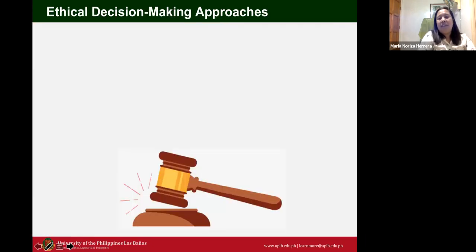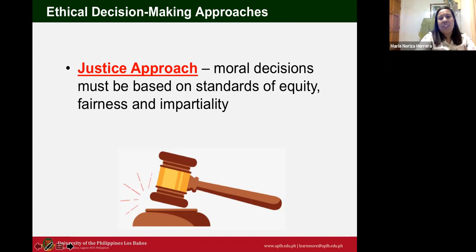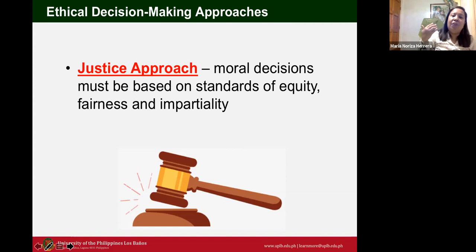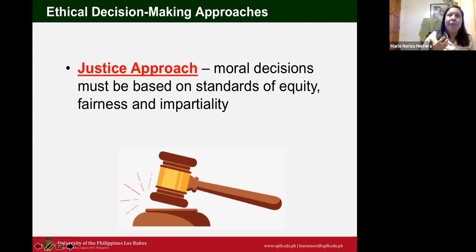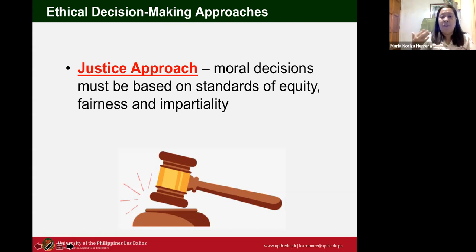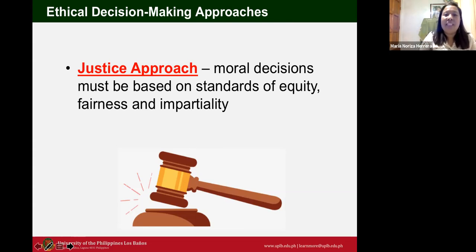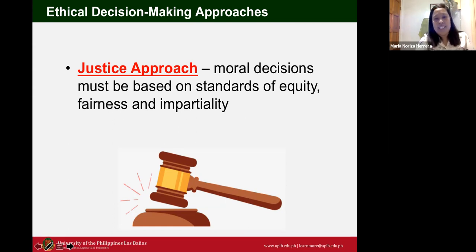For the last of the ethical decision-making approaches, the justice approach states that moral decisions must be based on standards of equity, fairness, and impartiality. For example, a raise or promotion should be based on performance appraisal results — that is a just and justifiable decision within an organization.